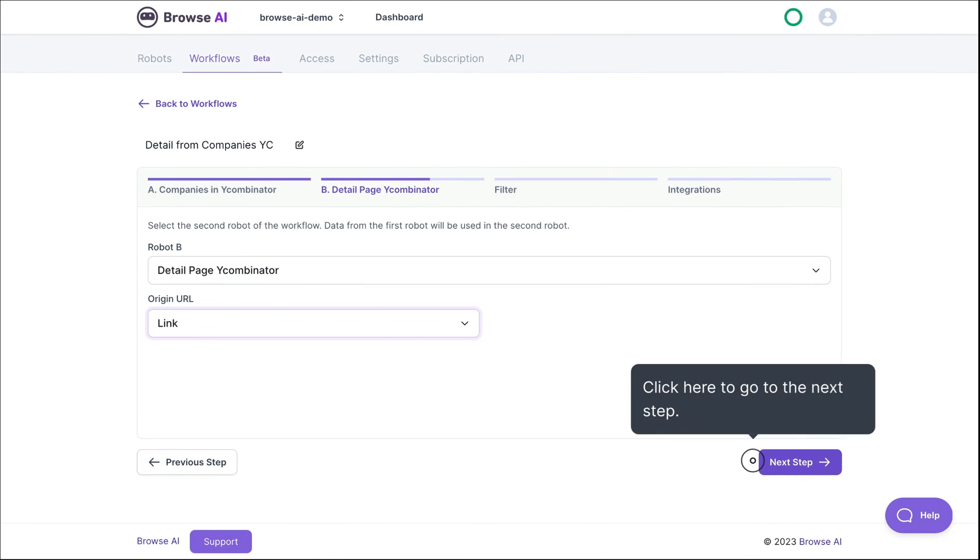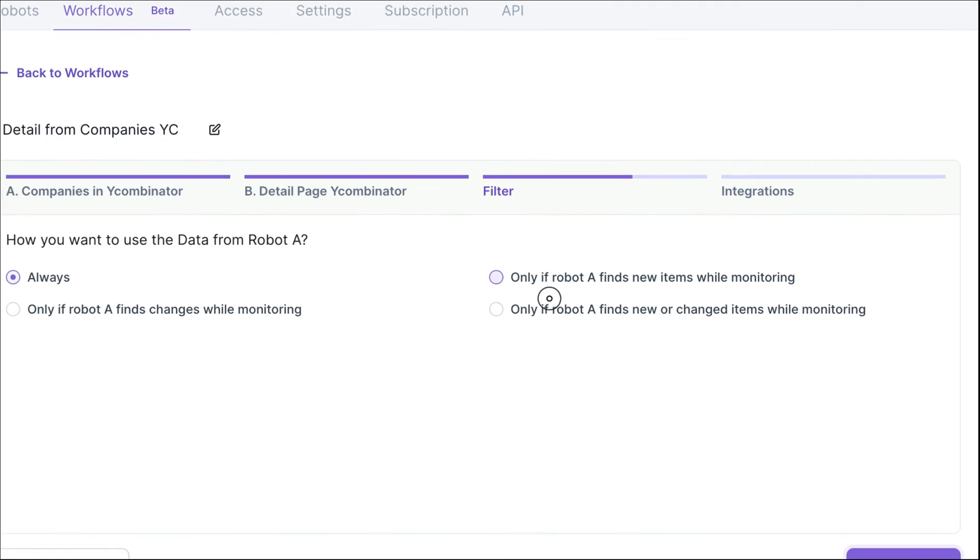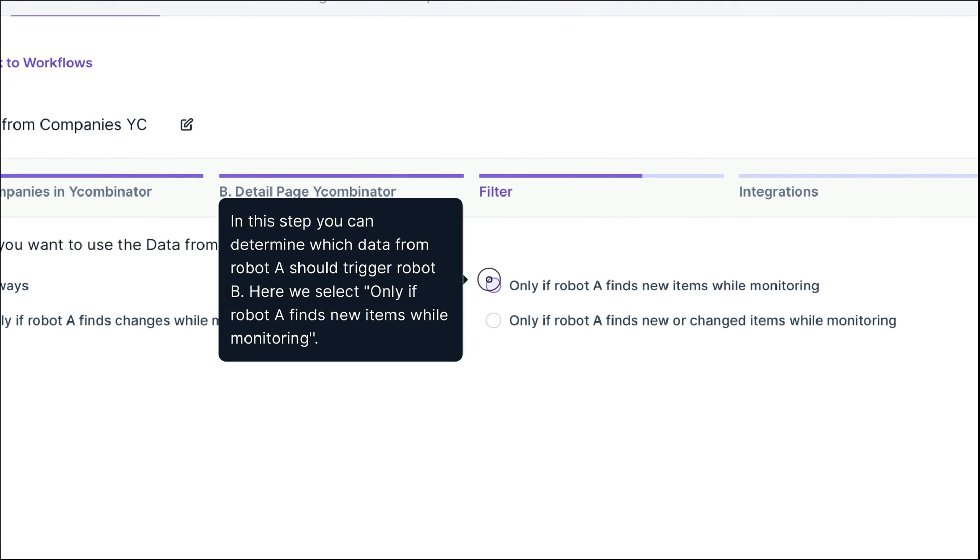Click on the Next Step button. Choose which data from your first robot should trigger the second robot to run. You can choose between new items and new or changed items.